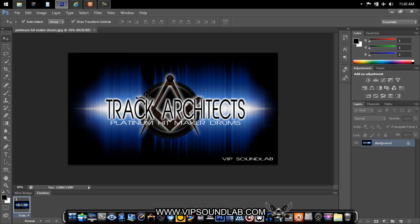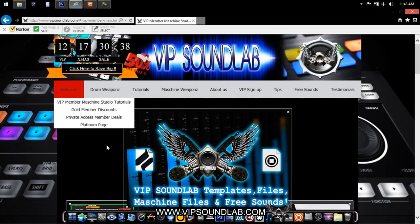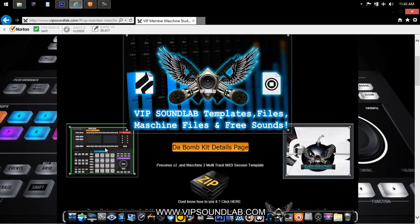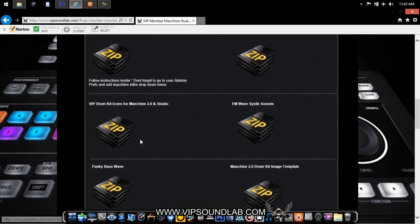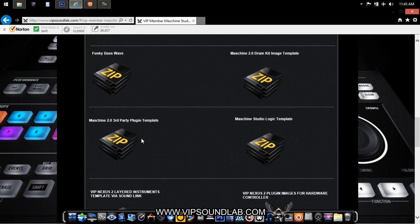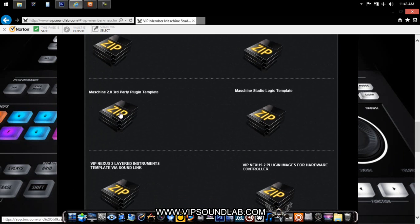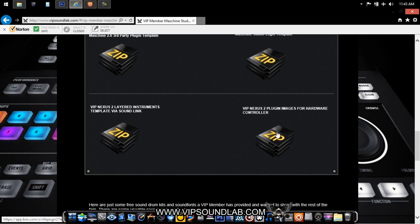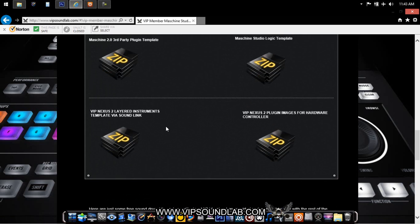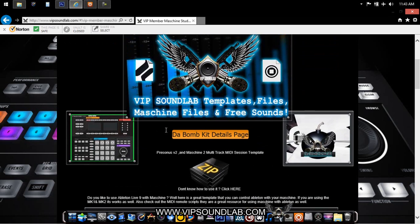On the site we have a ton of templates. When you come to the site, for plugins we have this zip folder right here that has a ton of templates inside it. We also have some others here for plugins.